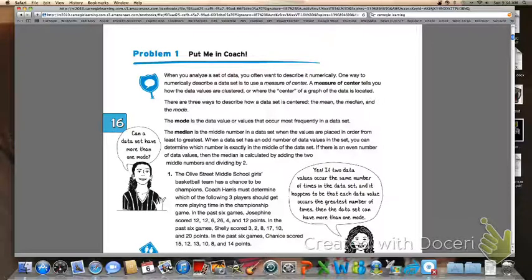Hi class, as we move into chapter 16, we will be focusing on analyzing and interpreting data. The first thing we're going to be looking at in 16.1 today is analyzing data using measures of center. When you analyze a set of data, you often want to describe it numerically. One way to numerically describe a data set is to use a measure of center. A measure of center tells you how the data values are clustered or where the center of the graph is located. Go ahead and make sure you highlight that definition.